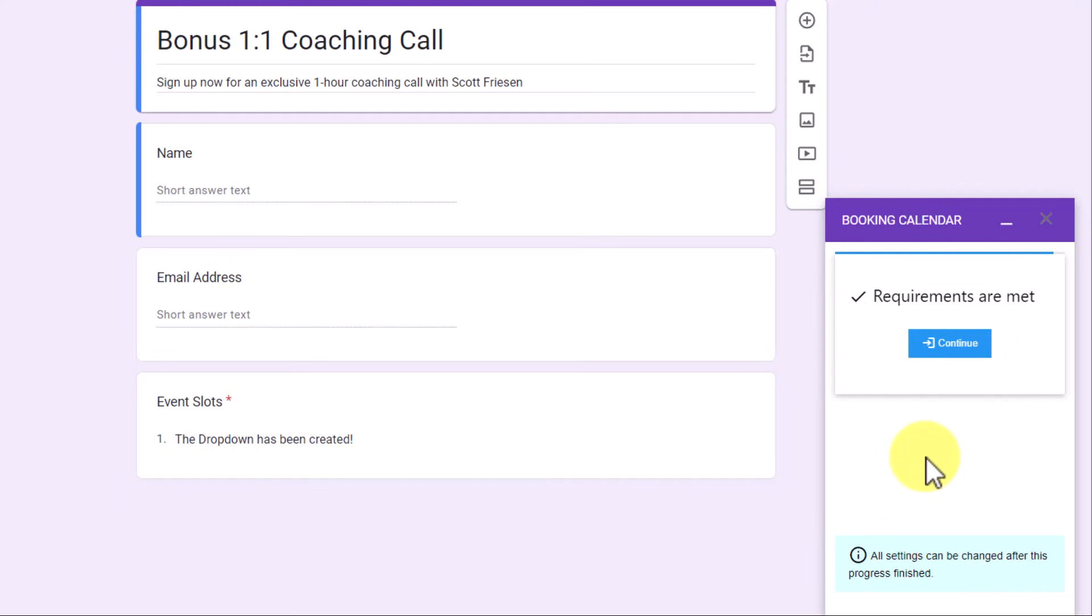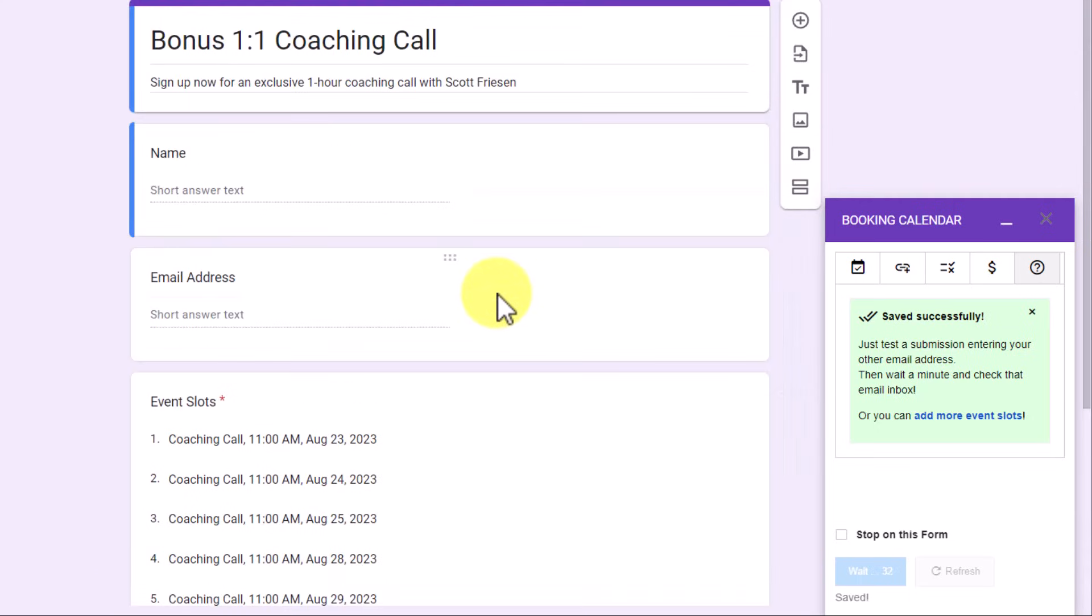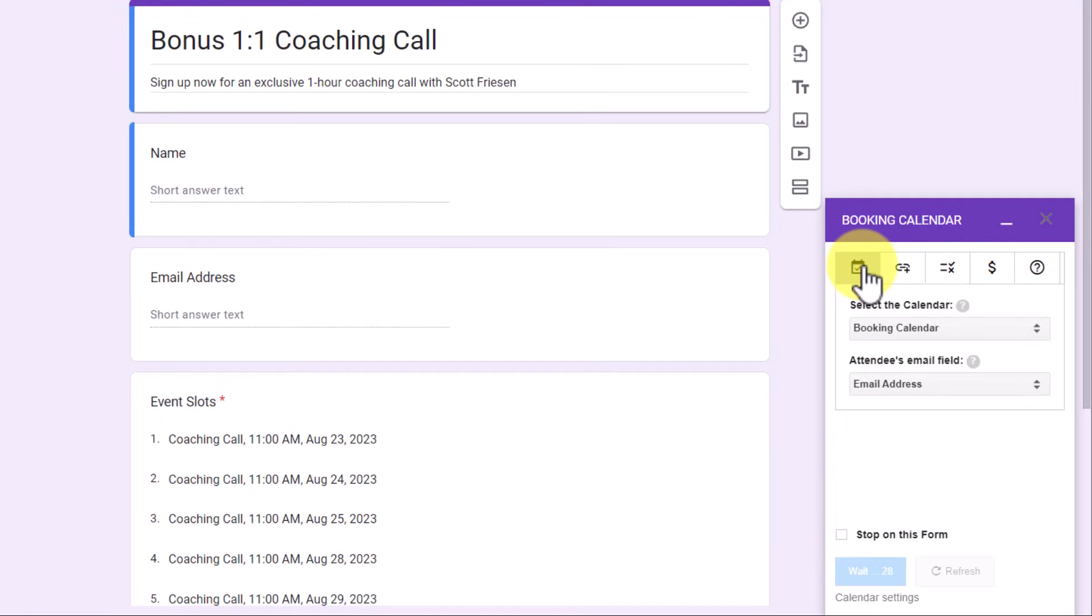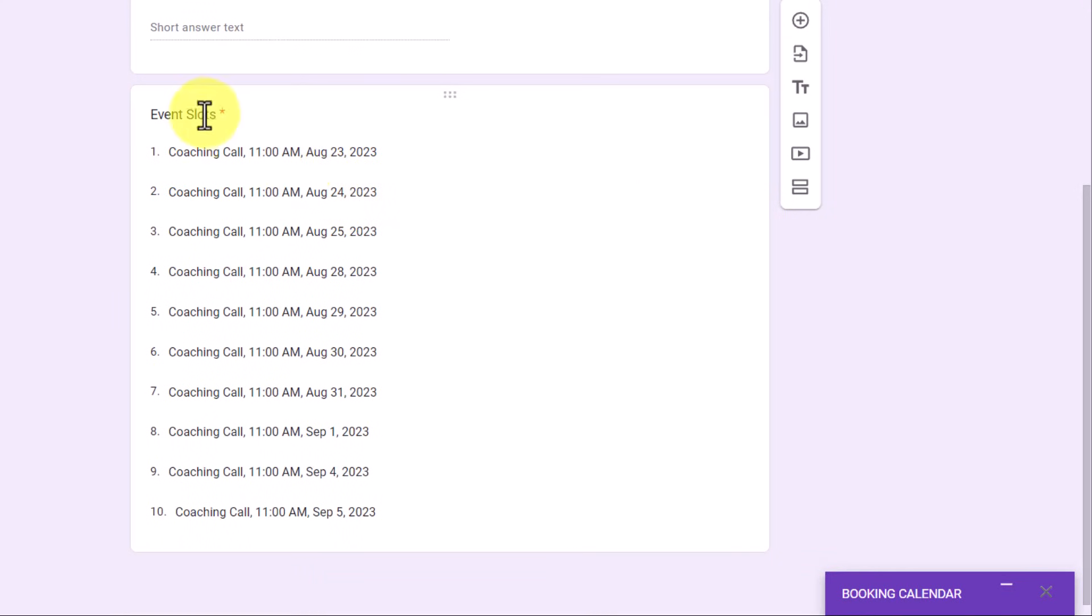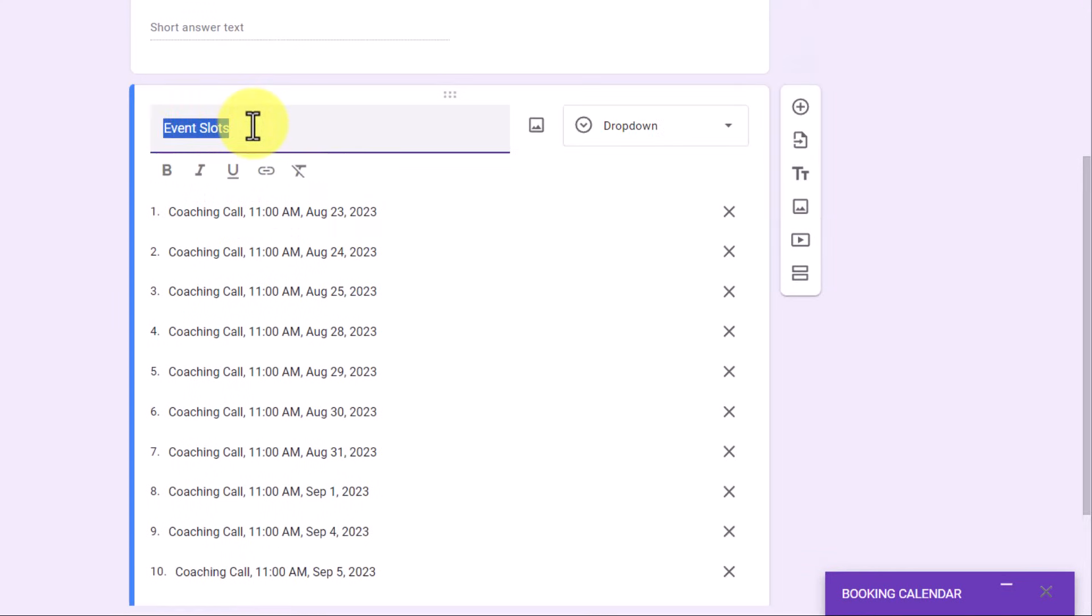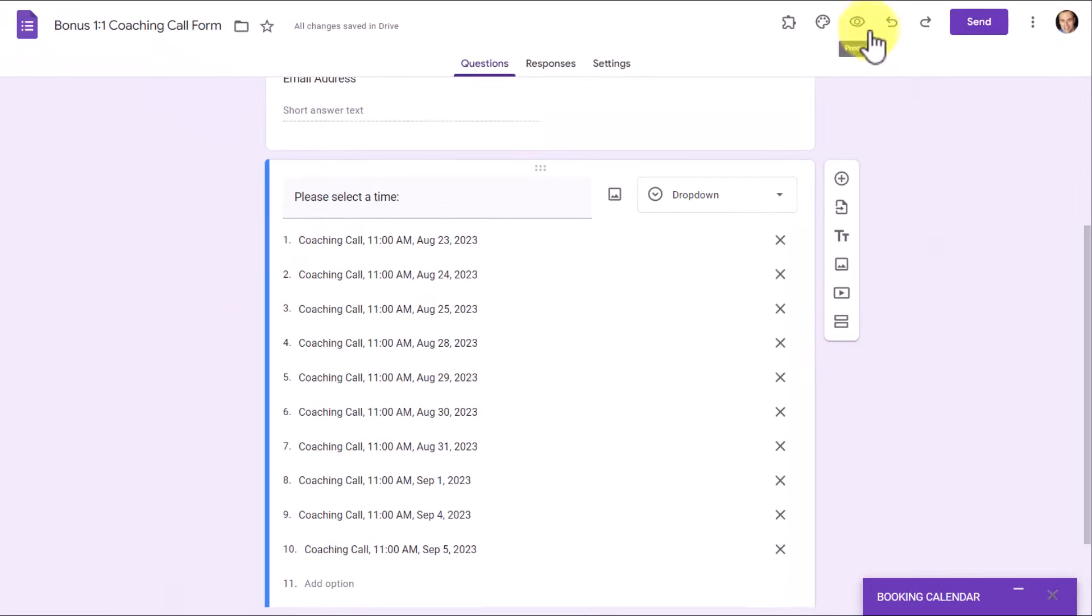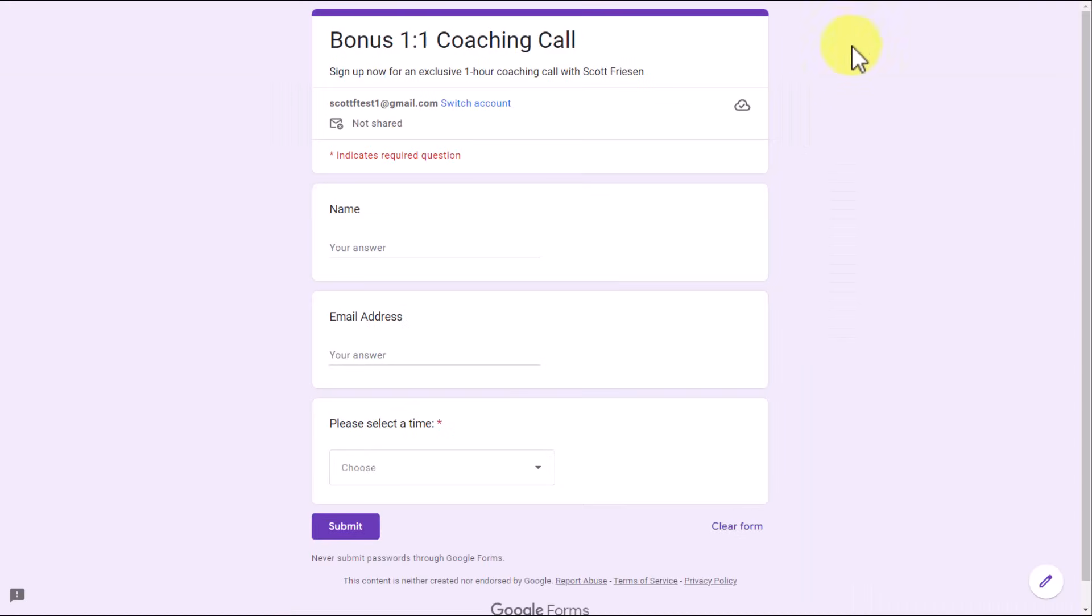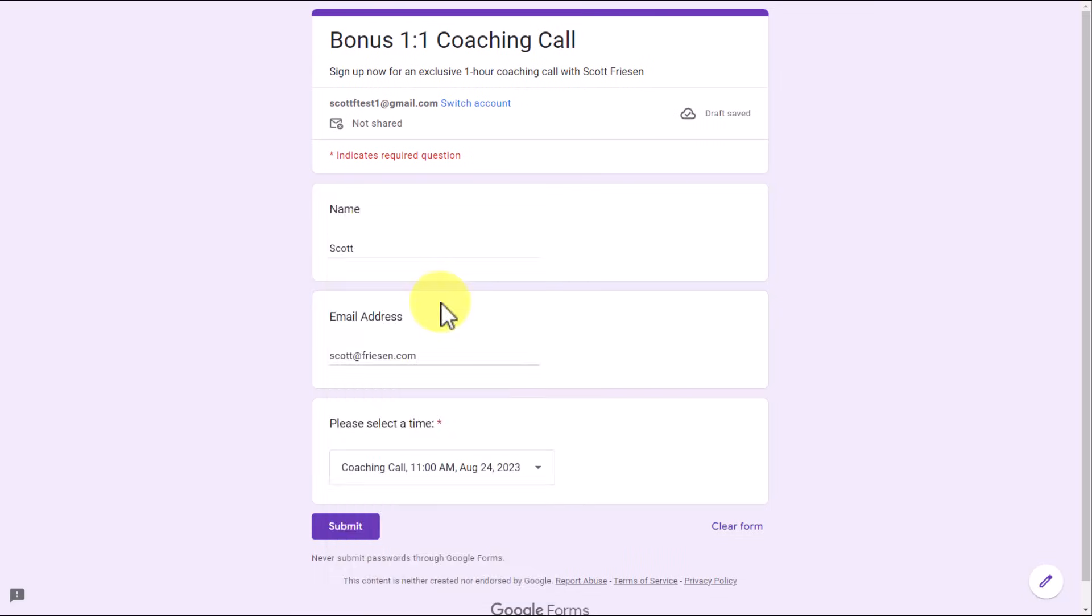It will tell us that all of the requirements are met. Now we can see that those slots which we have created within Google Calendar are now made available here, so that a user will be able to use a drop-down menu. I can always minimize this option here, and the first thing I'm going to do is come up and change the title of it. Instead of event slots, I'm going to say, please select a time. But now, if we come up and select the preview option, here is what the form will look like. They will fill in their name, their email address, and down below, we have a nice clean drop-down menu which includes all of the available times.